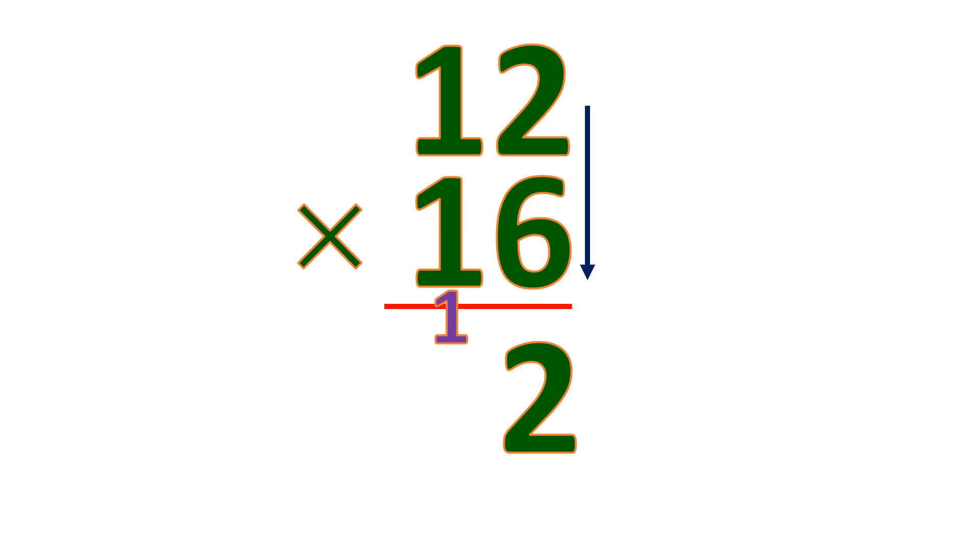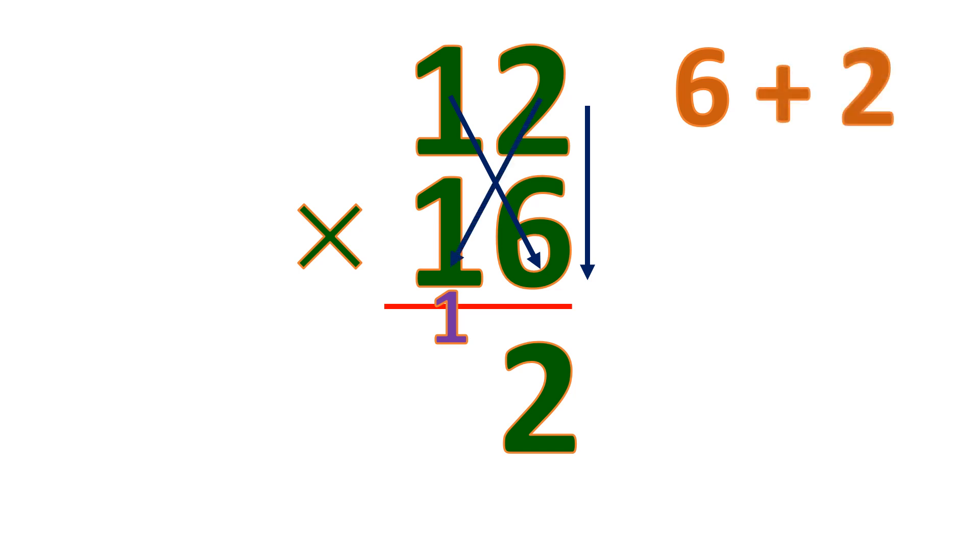Then cross-multiply. 1 times 6 is 6. 2 times 1 is 2. Then add. 6 plus 2 is 8, and you add the carry 1. So 8 plus 1 is 9.